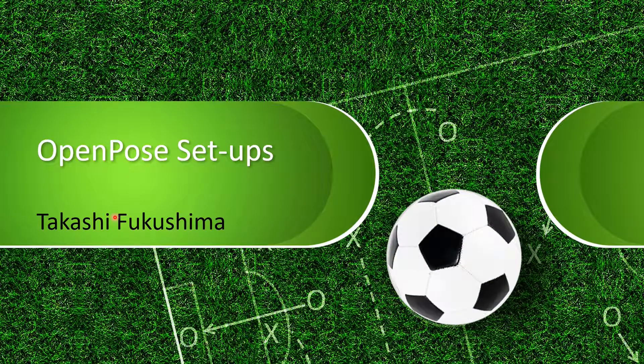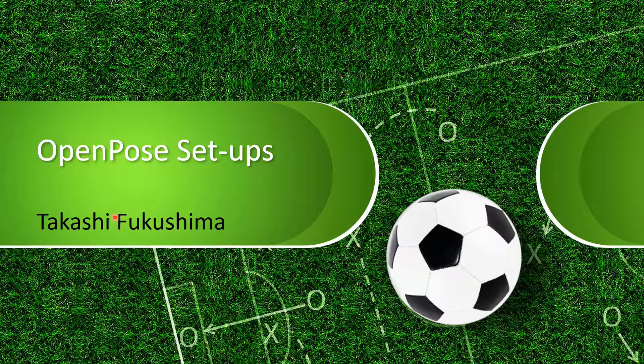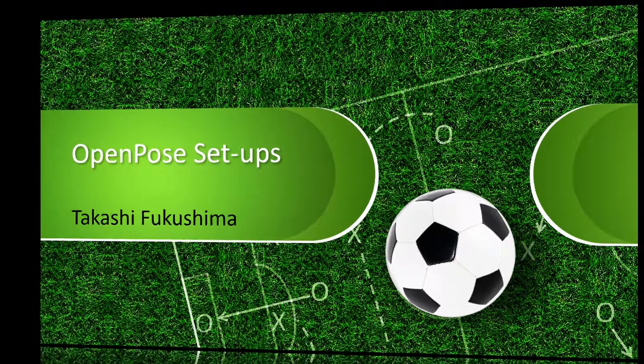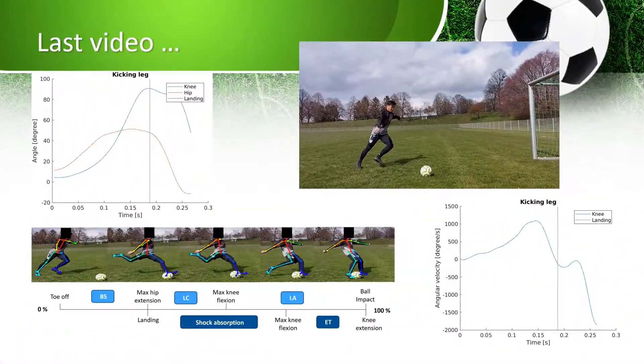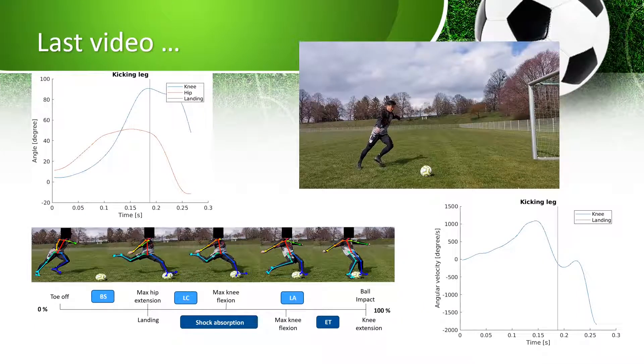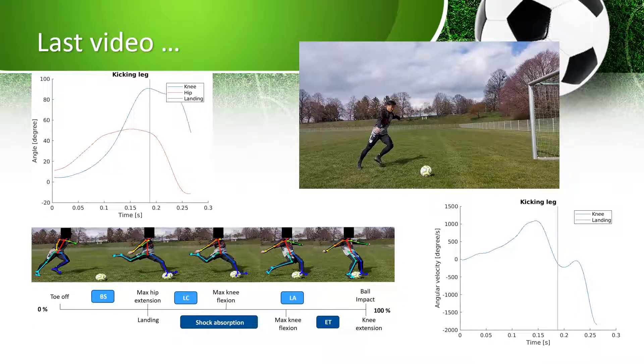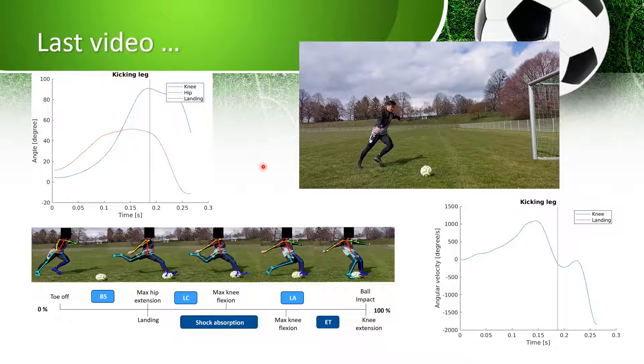Hello everybody, welcome to my YouTube channel. Today I'm going to talk about how to set up and install OpenPose. In the last video I was talking about biomechanics of circle kicking, but I didn't really talk about how I collected the data.